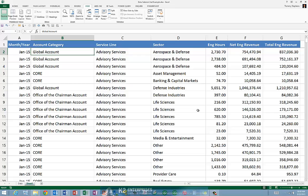Suppose you find yourself in a situation where you would like to use subtotal, but the calculation you require, calculating a median for example, is not one of the 11 available calculations in subtotal.